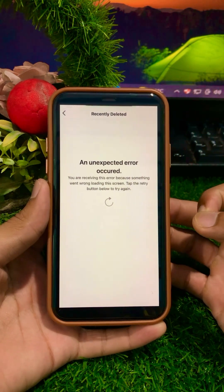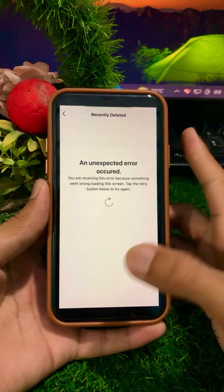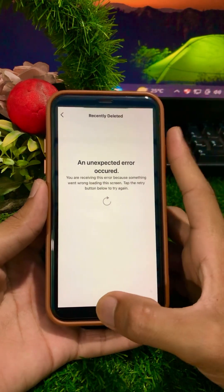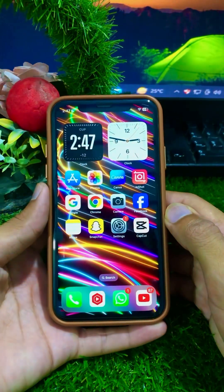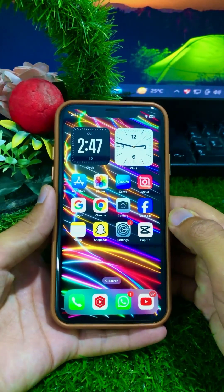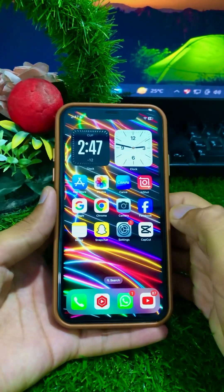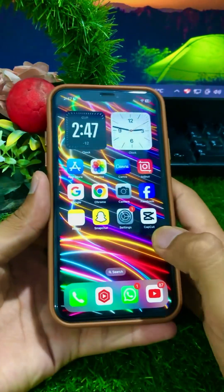So if you are facing this error, you can easily solve your problem. First of all, you have to just close this page and go back to the home screen.